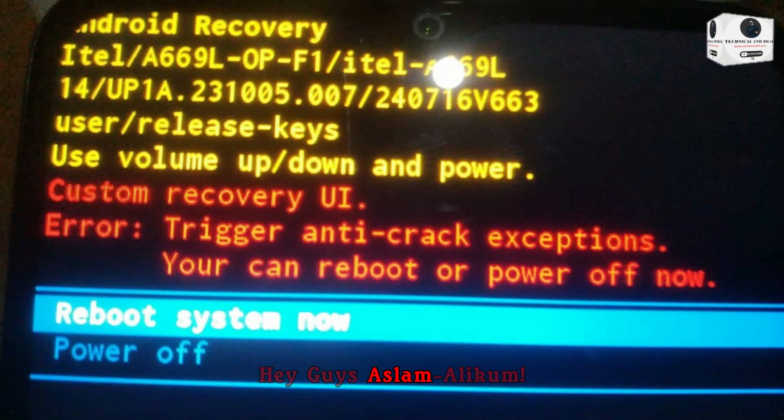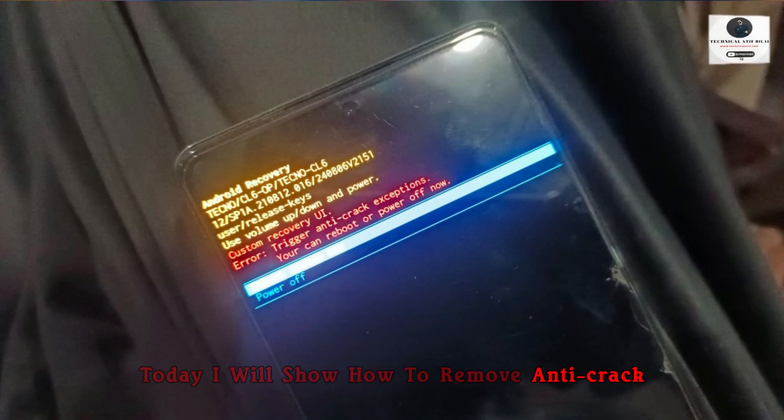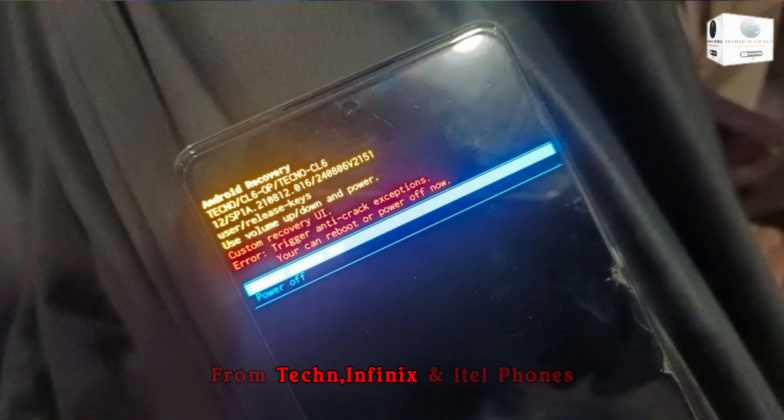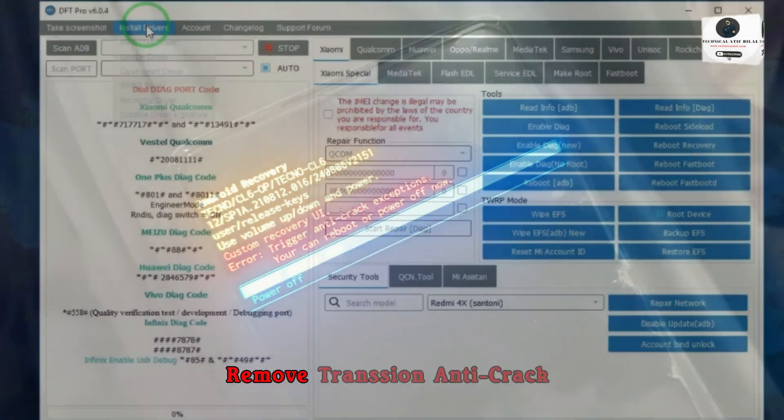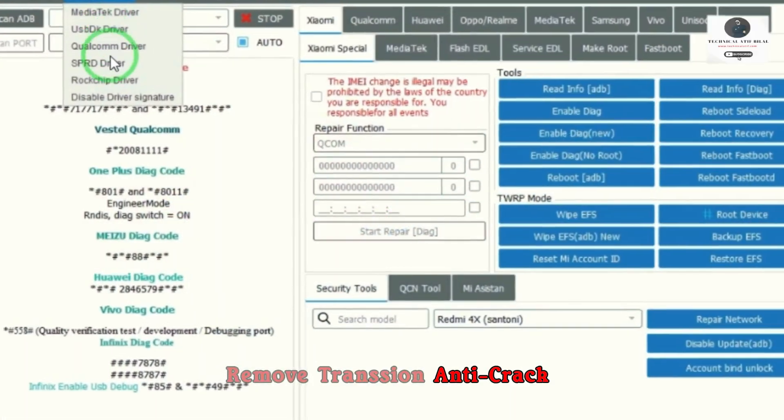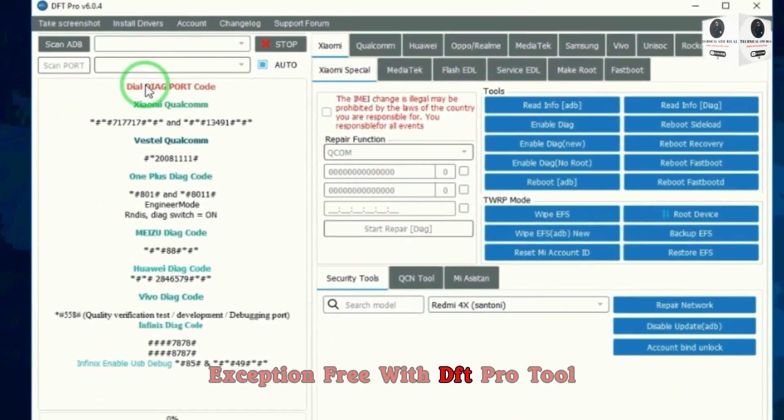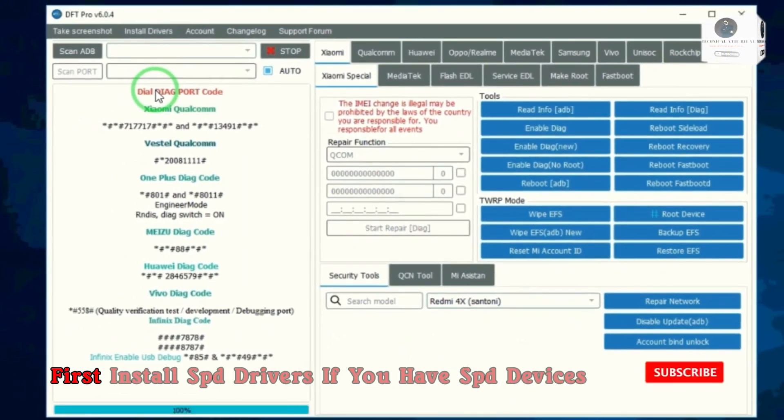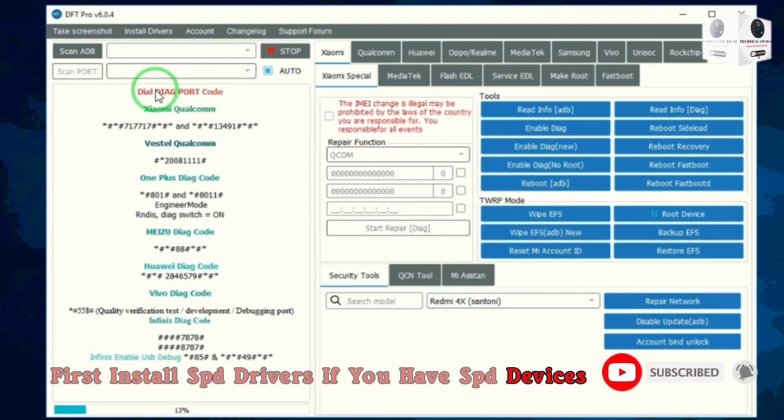Hey guys, assalamu alaikum. Today I will show how to remove anti-crack from Techno, Infinix, or iTel phones. Remove transient and anti-crack exception free with DFT Pro tool. First, install SPD drivers if you have SPD devices.